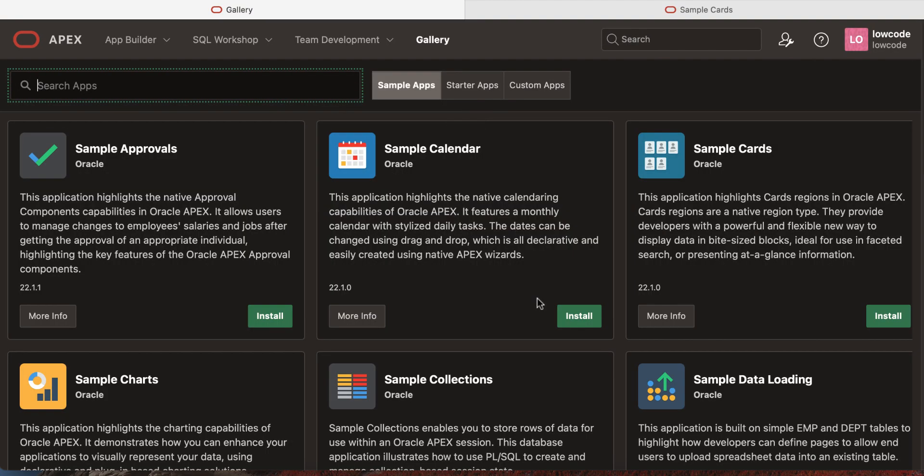The application is now removed and again you see the install button over here.